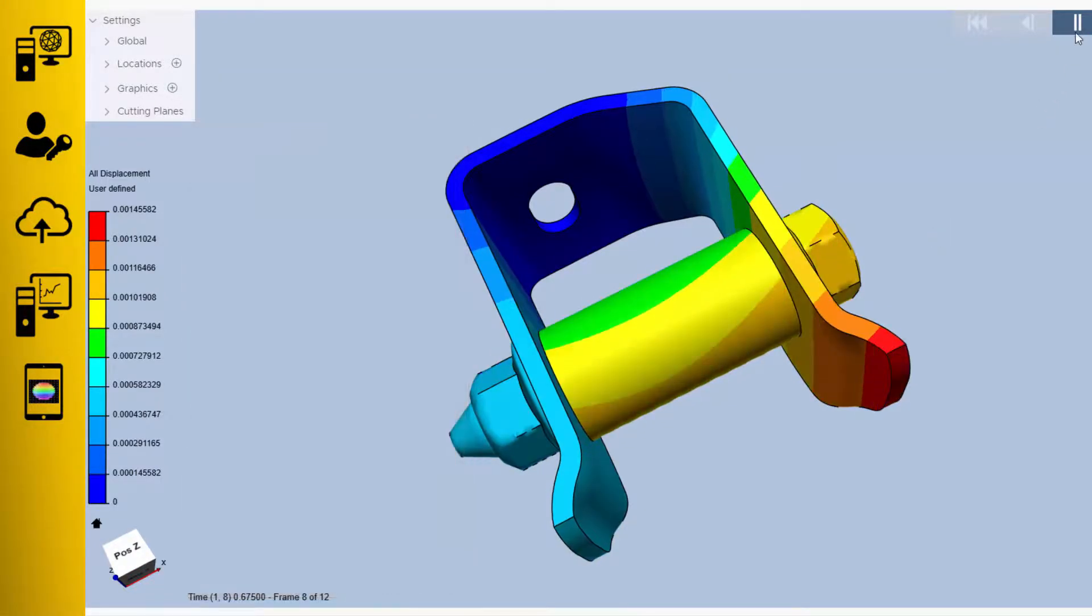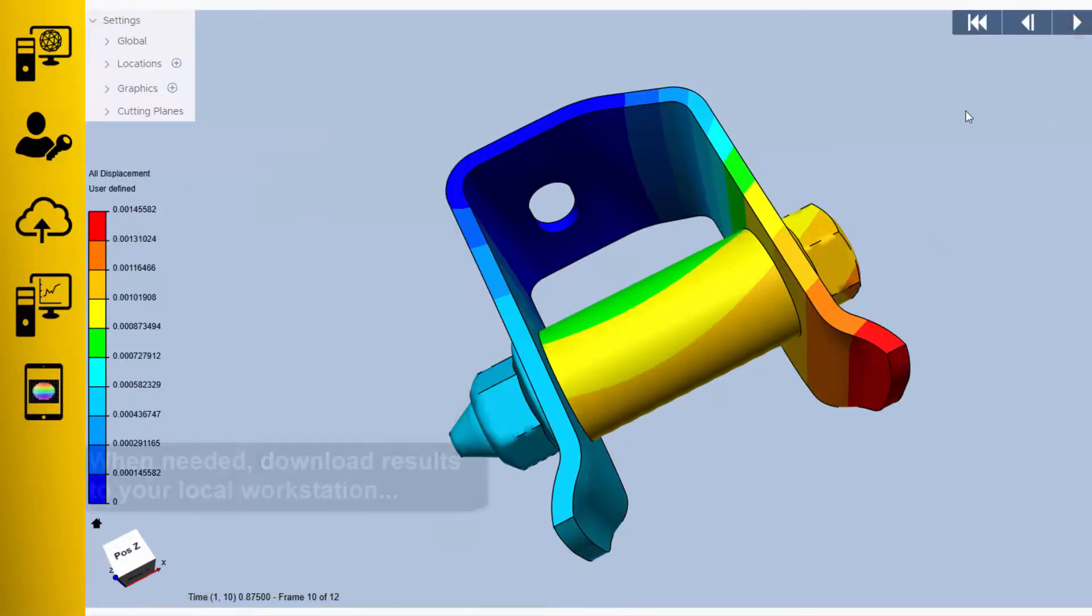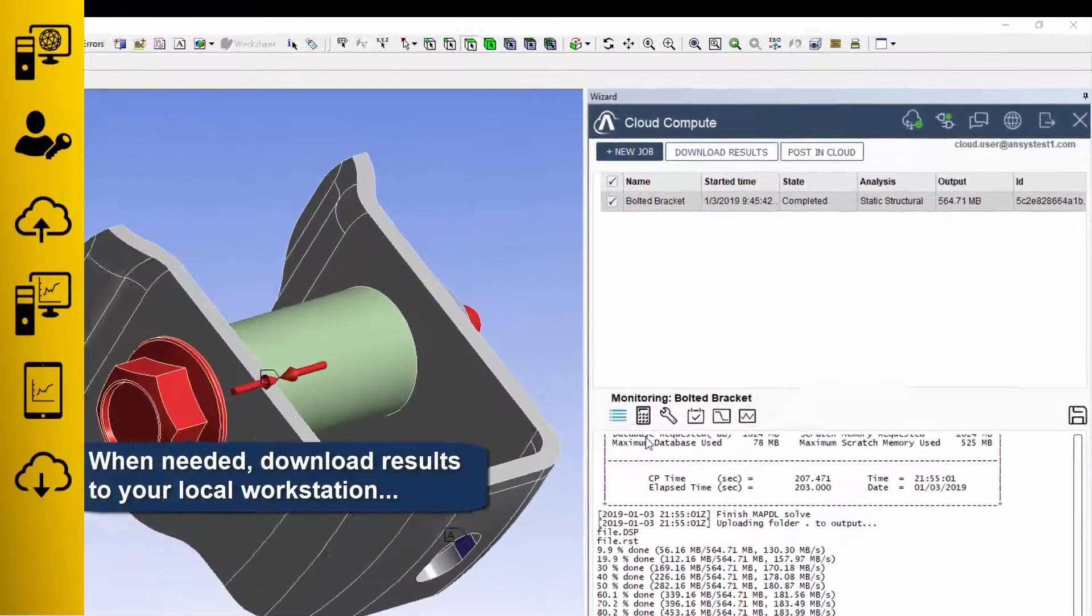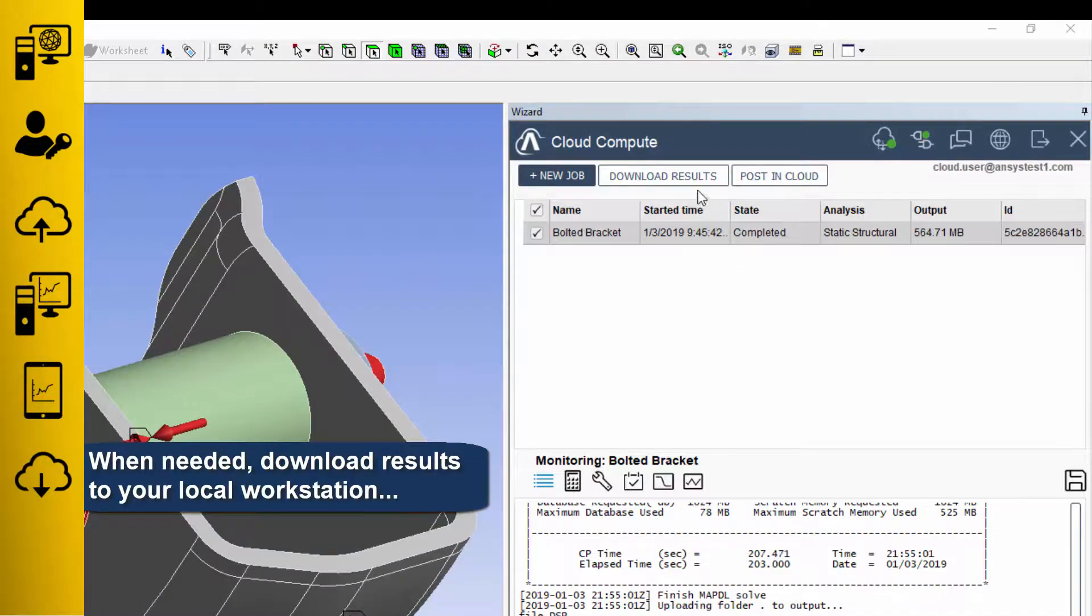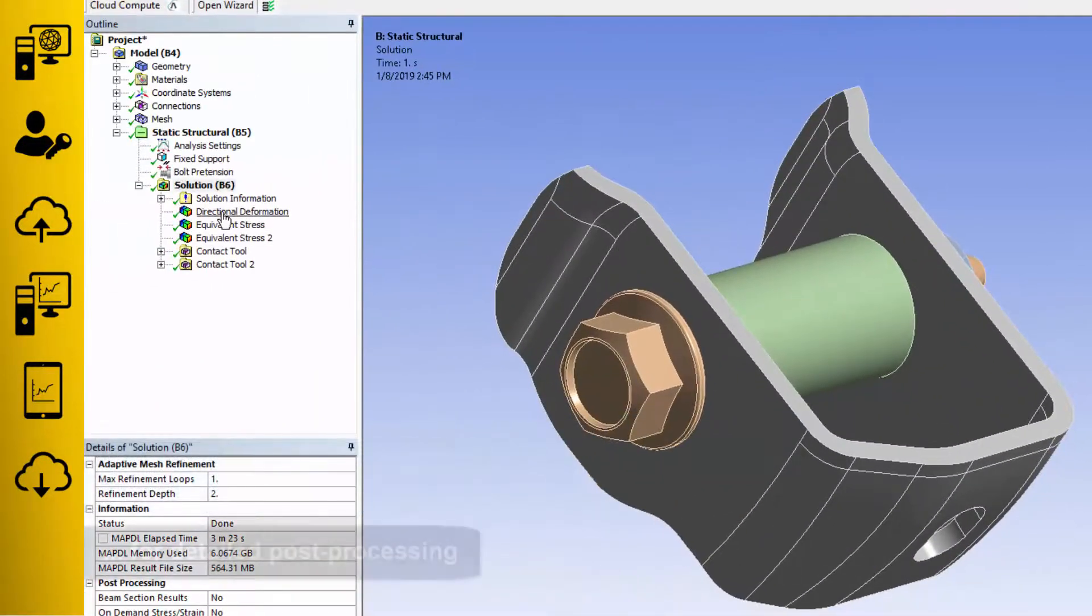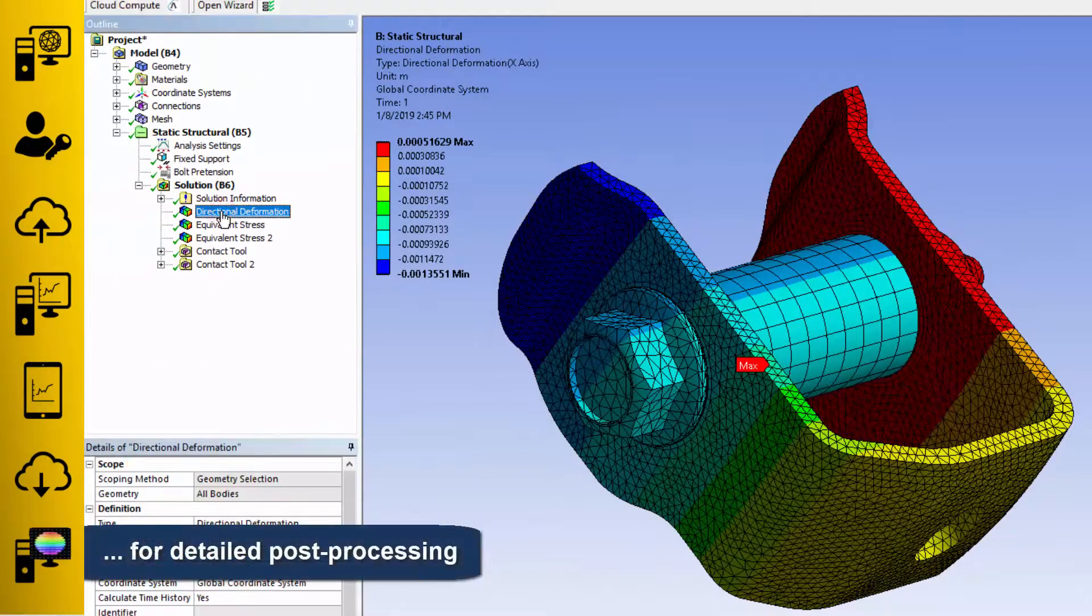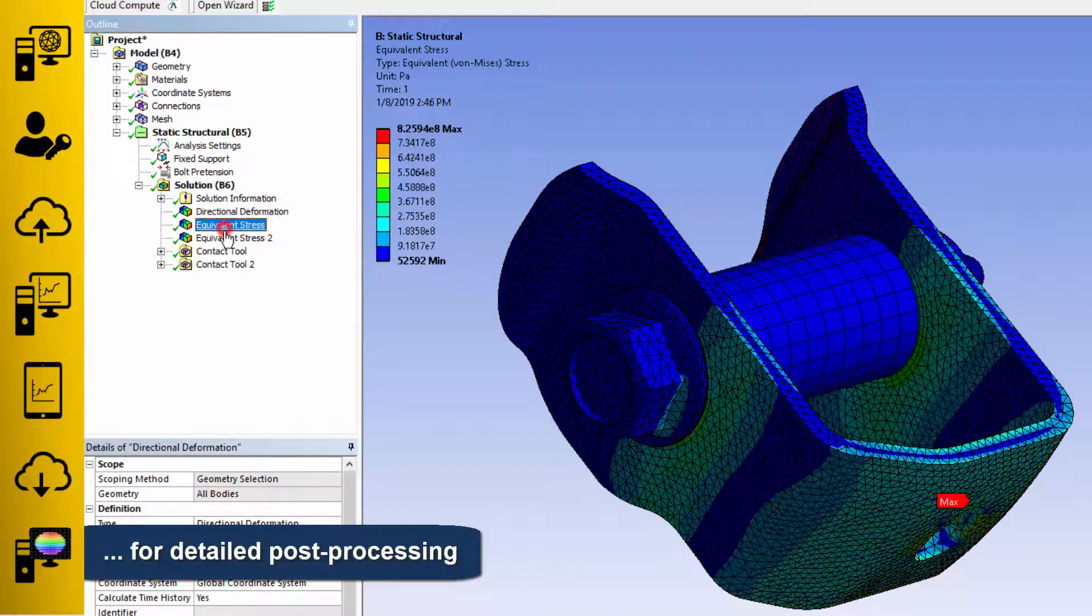To use the full power of your desktop applications, download the results to your local workstation to perform detailed post-processing as you do today.